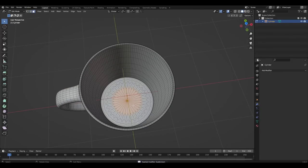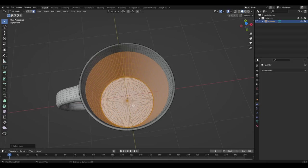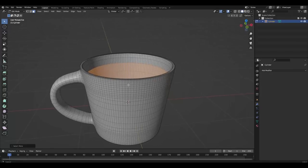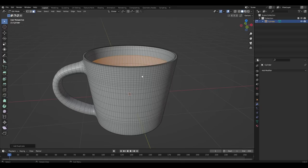We select this area and press Ctrl+Num plus. Then press Shift+D and right mouse button, P, separate by loose parts.